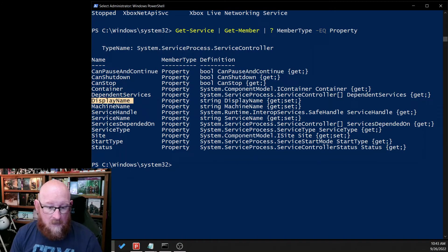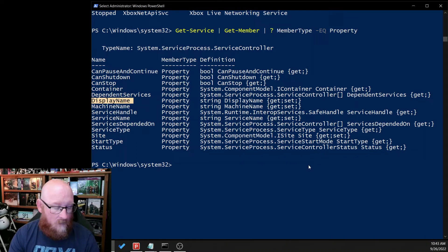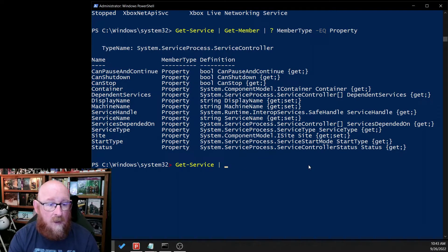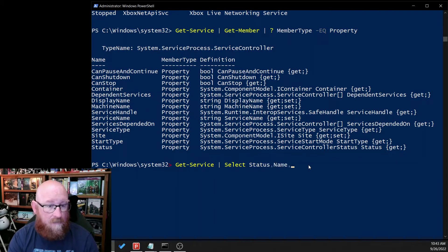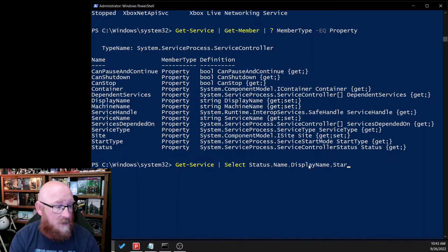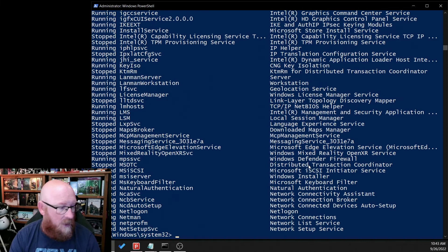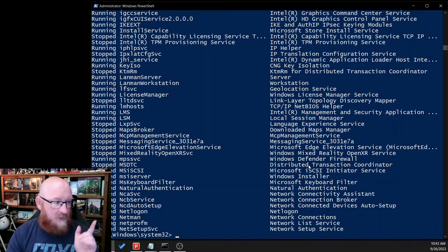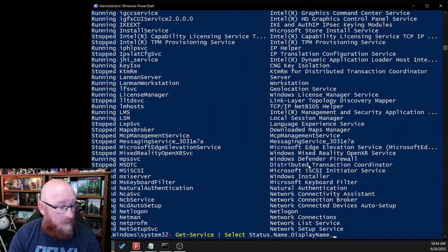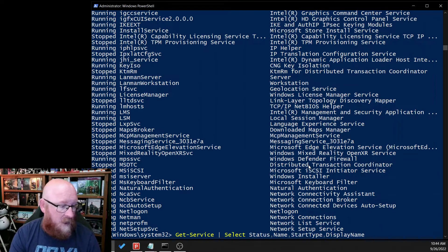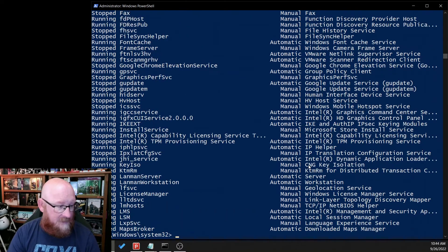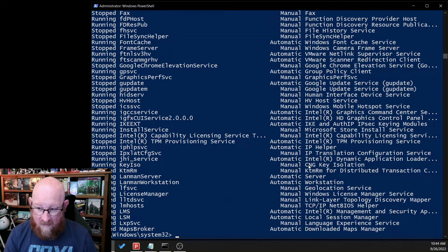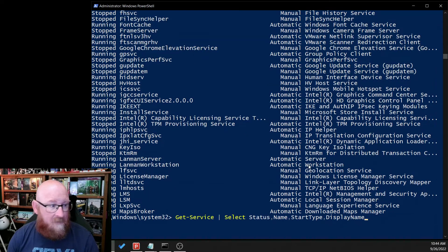So let's go ahead and push those into a variable that we can use. We're going to do that by doing the following: Get-Service and we're going to select status, name, display name, and start type. Let's just take a look at that really quickly. Okay, so we probably want to change the order around. So let's actually change that to where we can see this information a little bit better. So we're going to move start type in front of display name. That's a little bit better. See how easy it is to just change the way things are viewed.